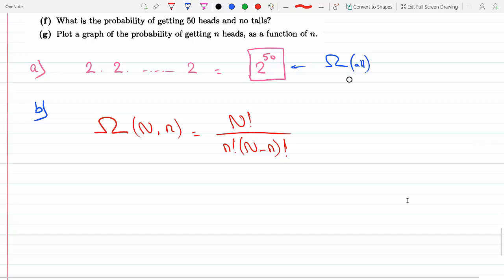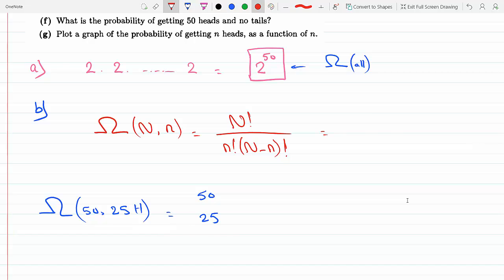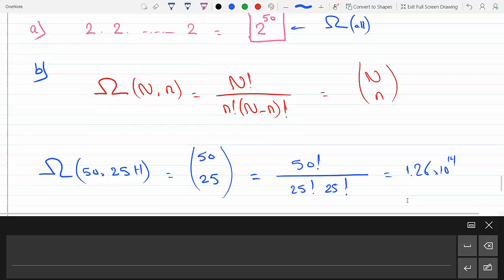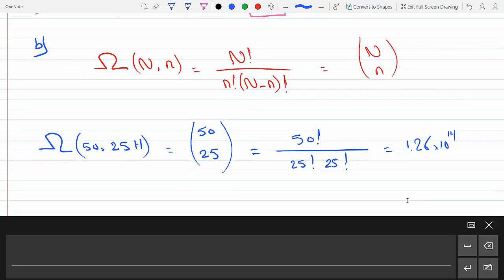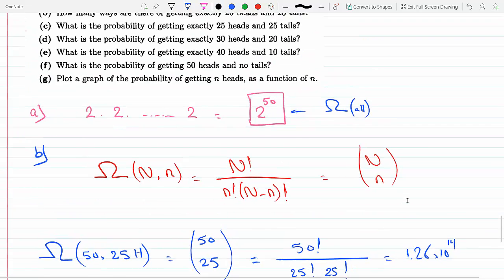Here I'm just going to use the formula. We have 25 heads, so this is 50 choose 25, which equals 50 factorial divided by 25 factorial times 25 factorial. If you compute this, you get 1.26 times 10 to the 14.